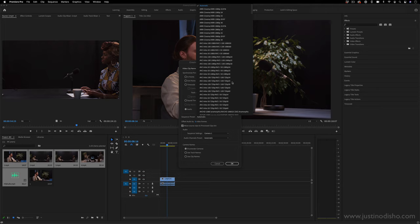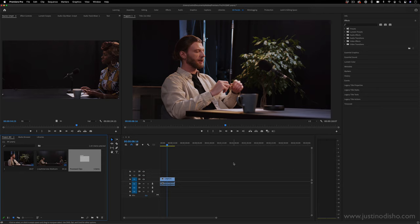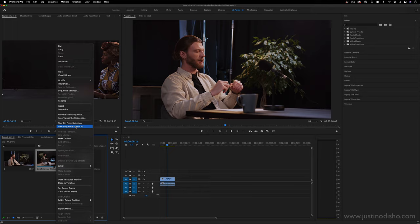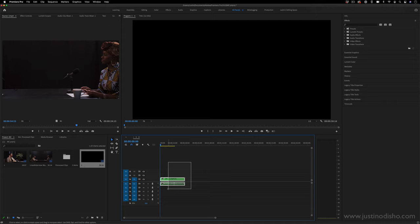It'll create this new processed multicam sequence in the project media panel. So you can see right here is our multicam sequence. You can tell by this icon, it's a little bit different than just a standard clip. And if I right click on this and create a new sequence from this clip, you'll see it'll pop up in its own sequence and it'll be green. But within this is actually all four of the clips.